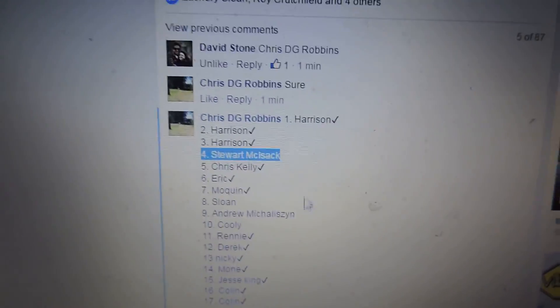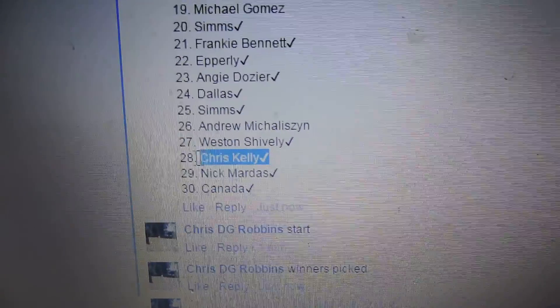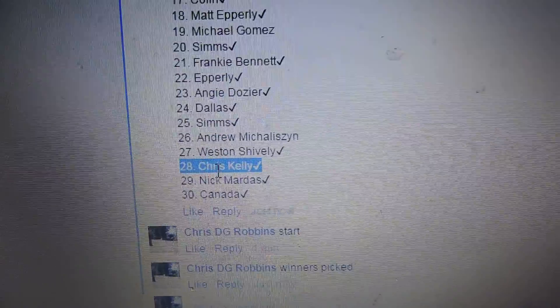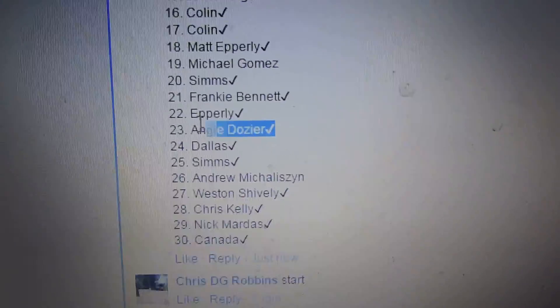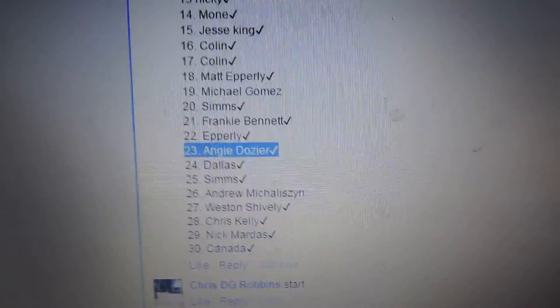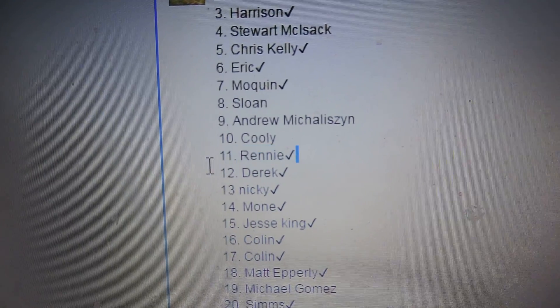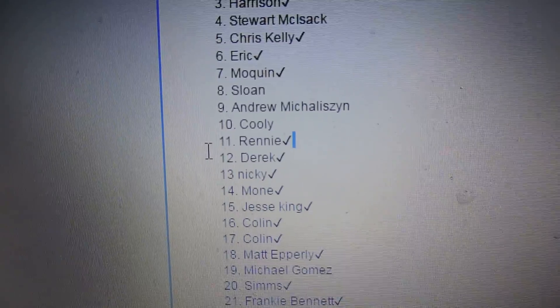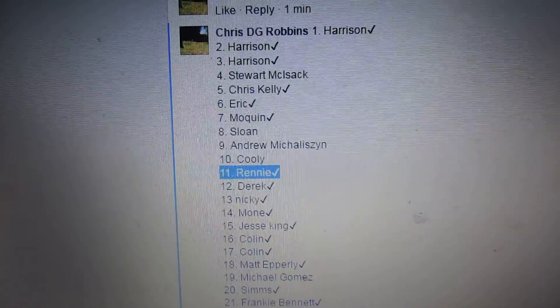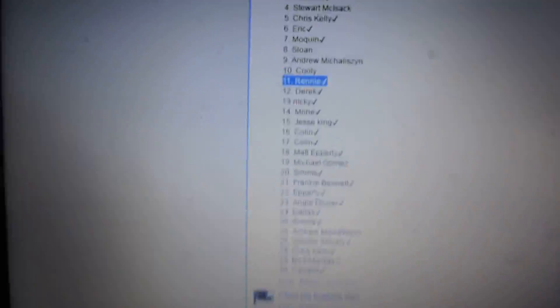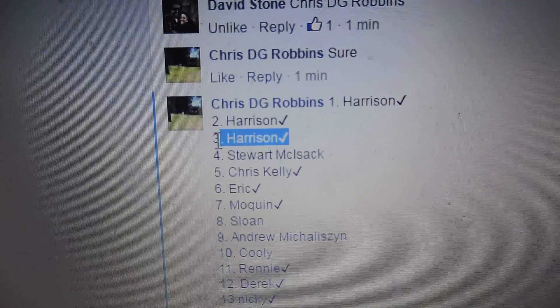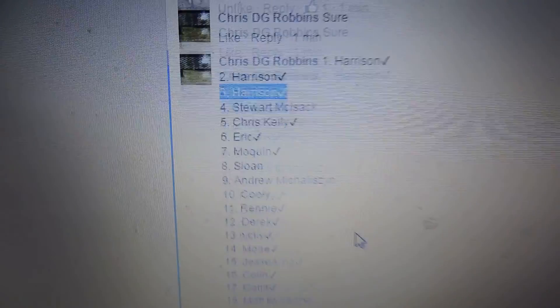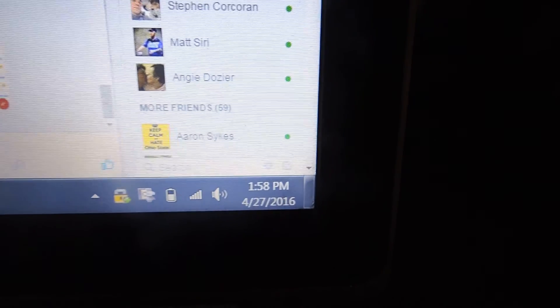Second winner, number 28, is Chris Kelly. Third winner, number 23, is Angie Dozier. Fourth winner, number 11, is Ian Rennie. And the fifth winner, number 3, is Michael Harrison. Congratulations to the winners. Video 158.